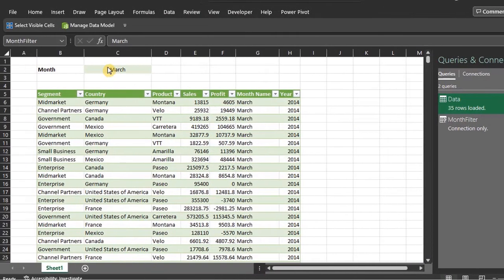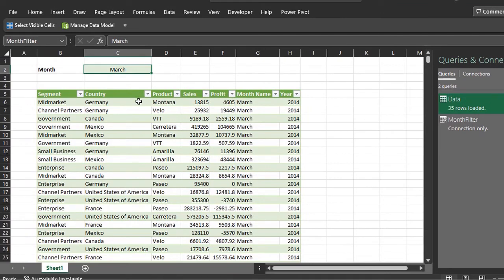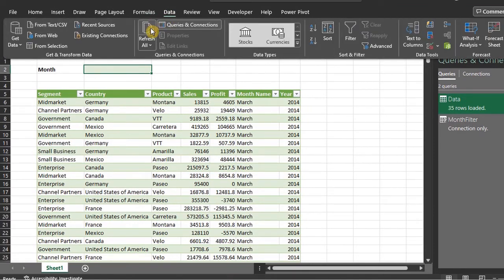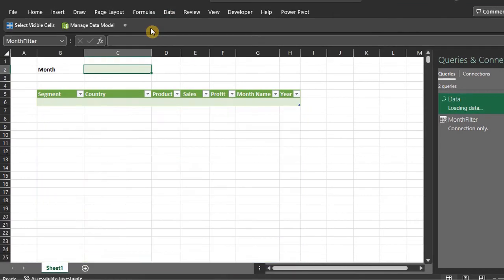Let's see what happens when I delete the content of this cell and refresh the query. You can refresh all right here in the Data tab. It returns an empty table because the criteria is blank.